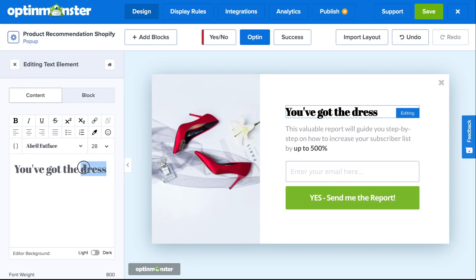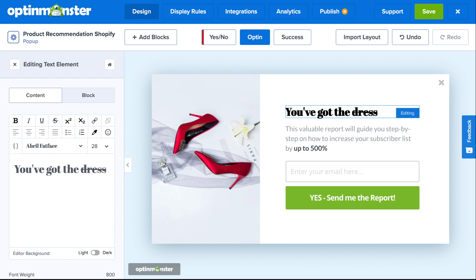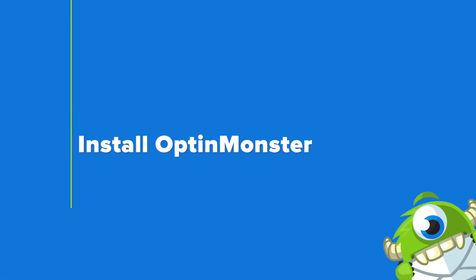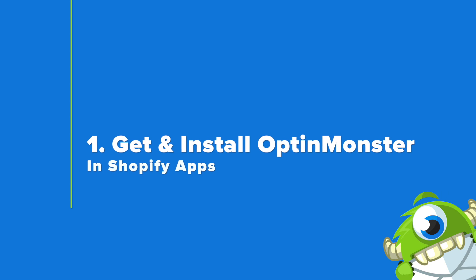The best way to create a product recommendation pop-up is with OptinMonster. In this video, we'll show you how to make one for your Shopify store step-by-step. Let's get started. Step one is to get and install OptinMonster in Shopify Apps.